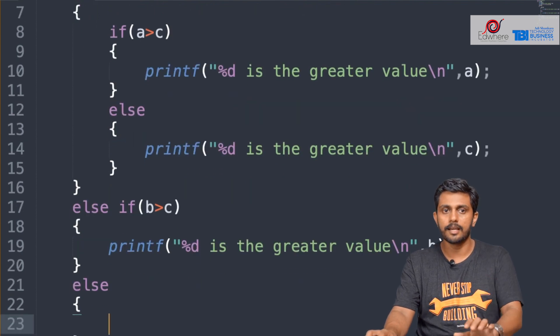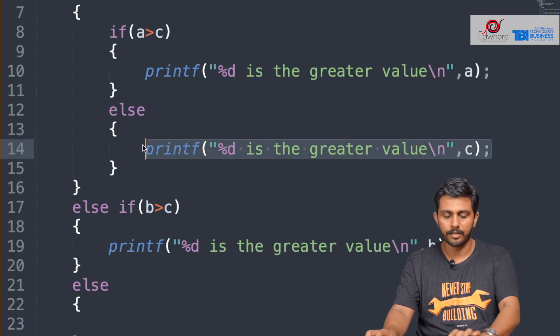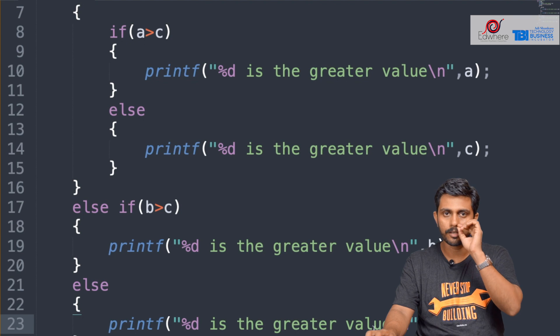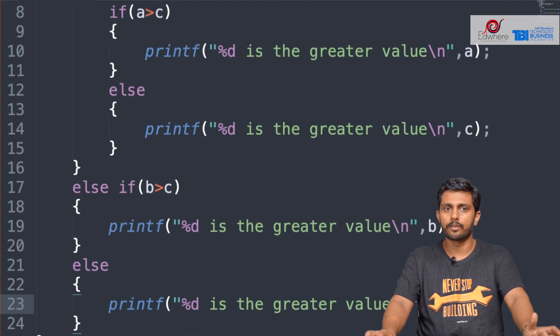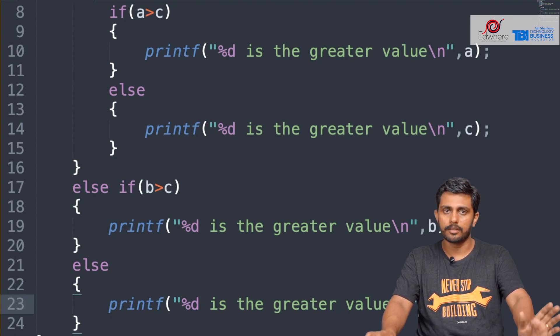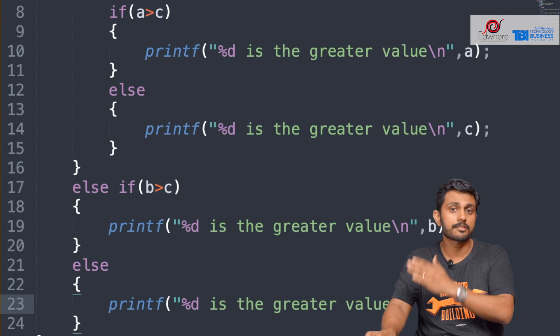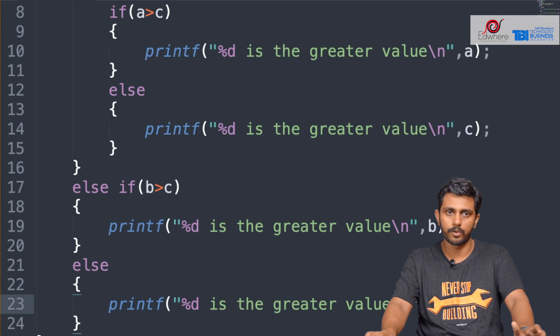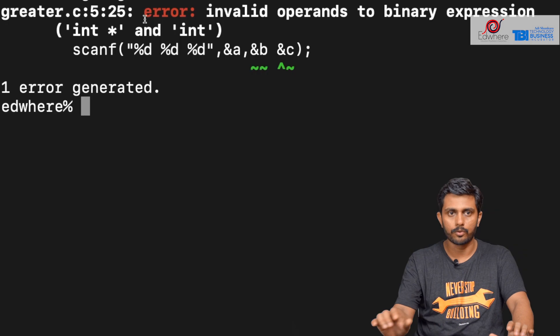We print C as the largest number. Use it to print the same program result. We have a new program and a new formula. We save this program and compile it as greater.c.